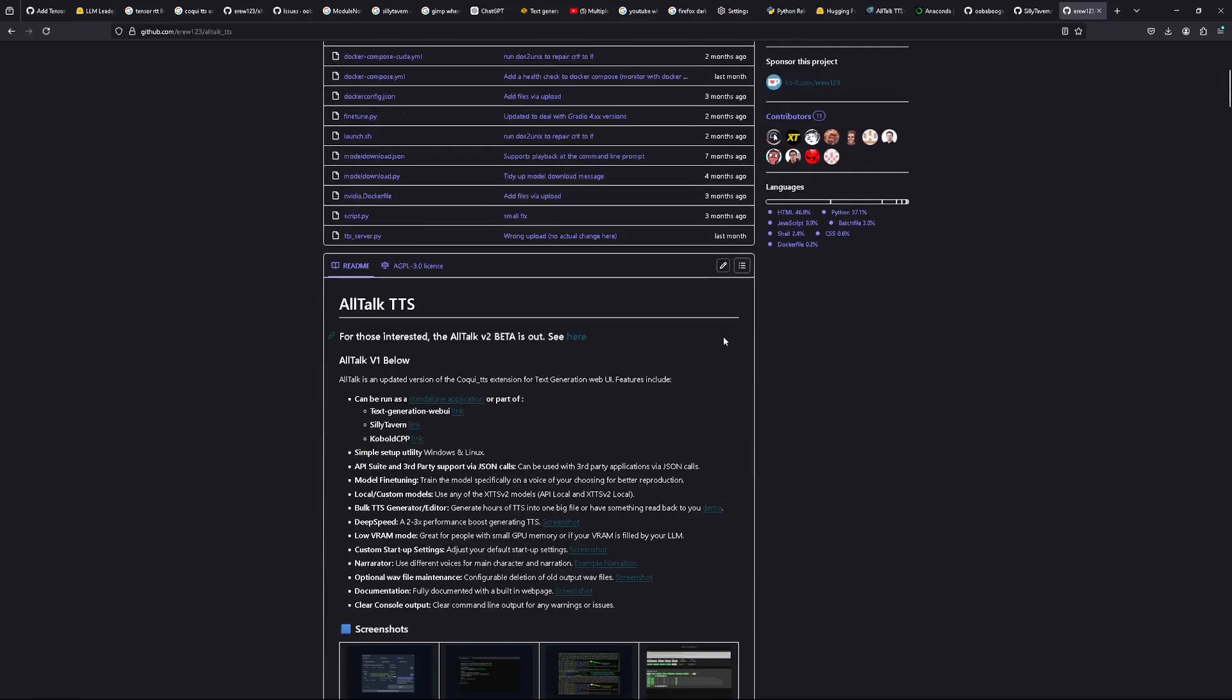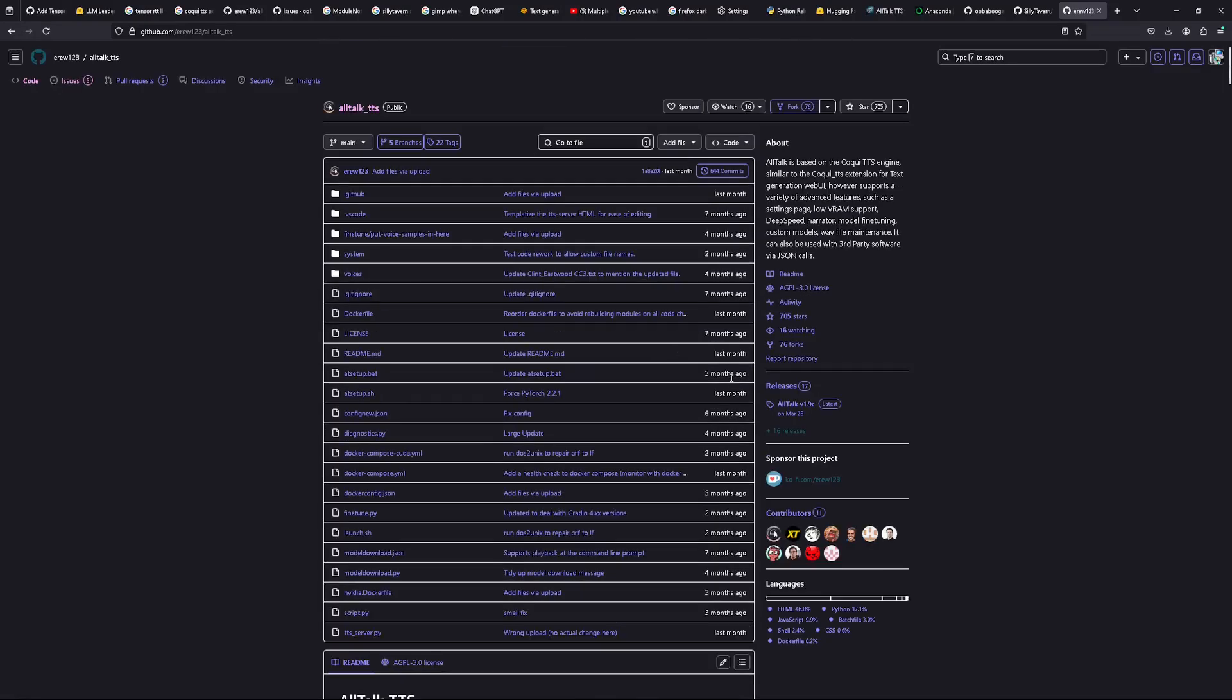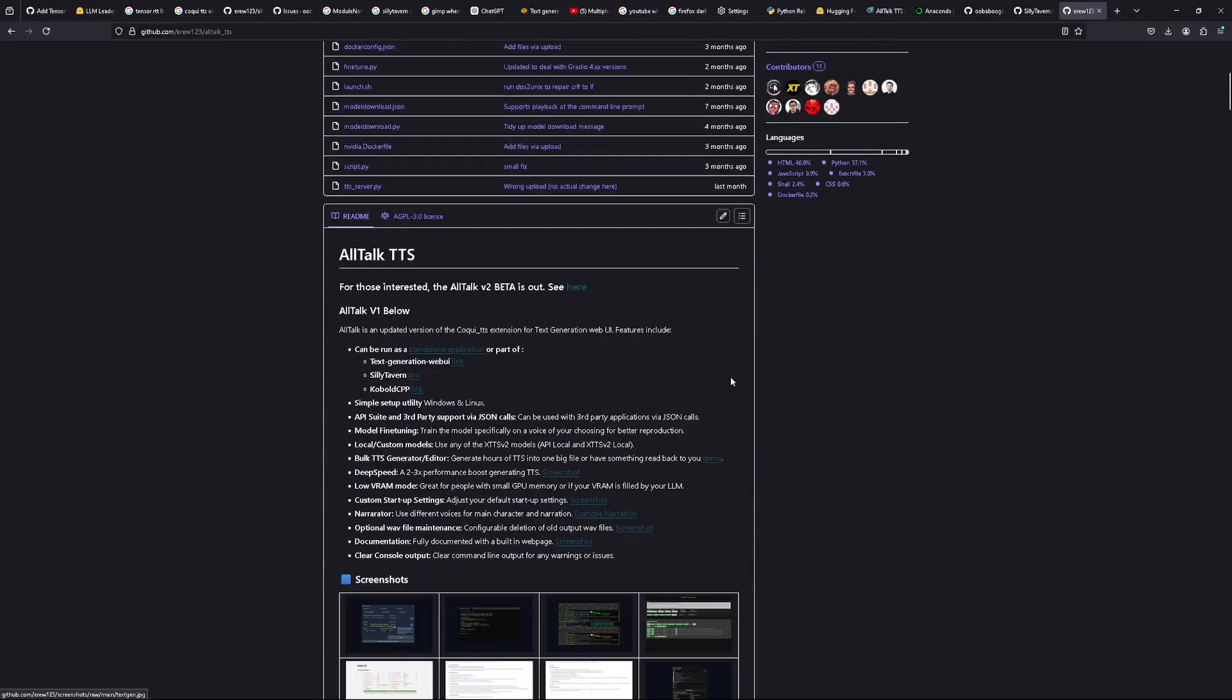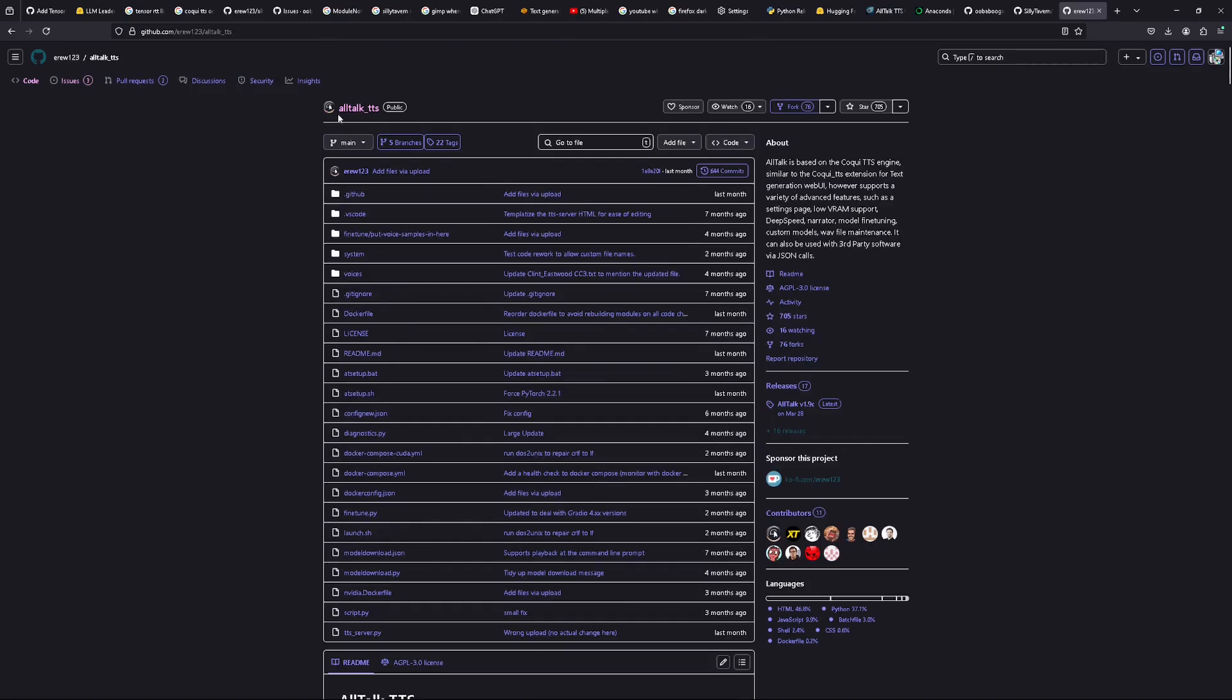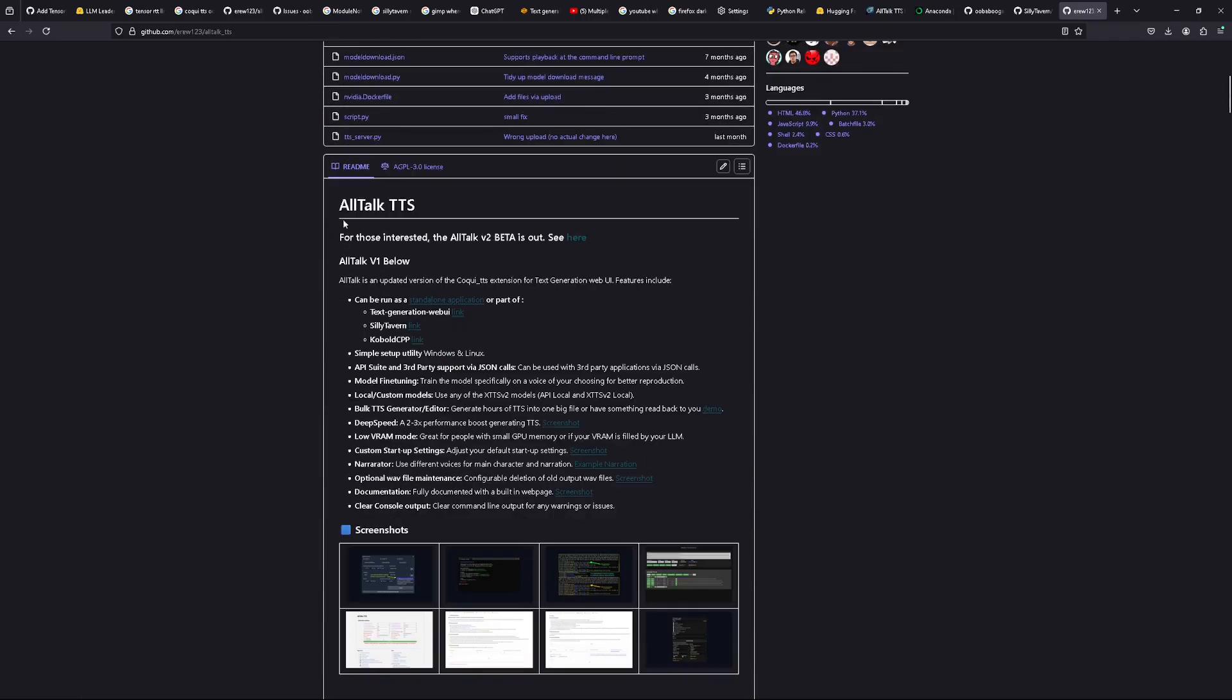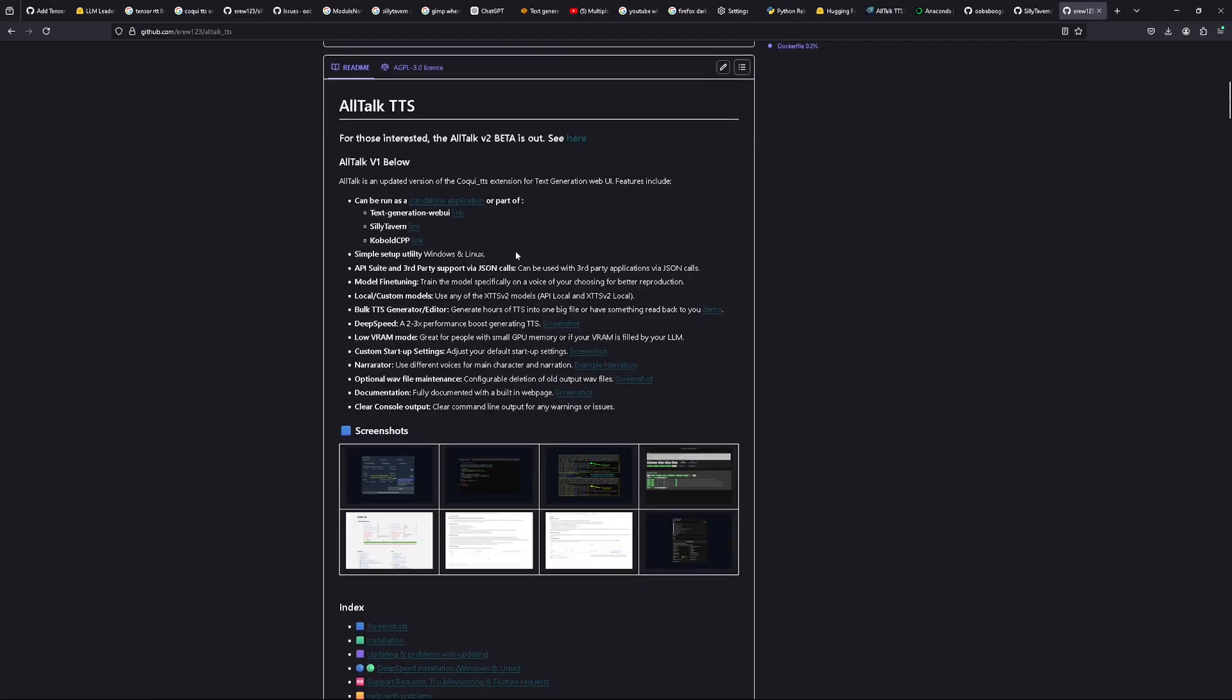Hello and welcome to another video. Today I will be talking through how to get this GitHub All Talk TTS to work as an independent standalone application unless you're using it specifically in Oobabooga, or if you're using it in Silly Tavern you'd use it independent.